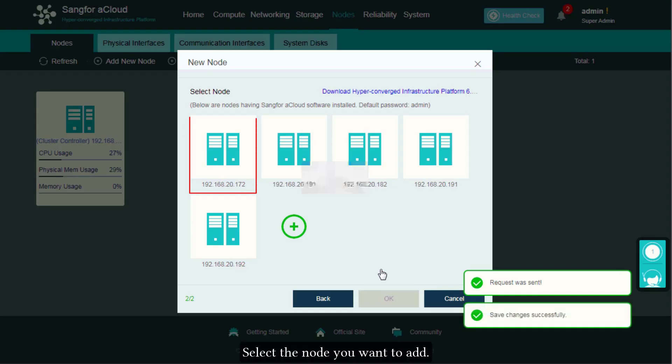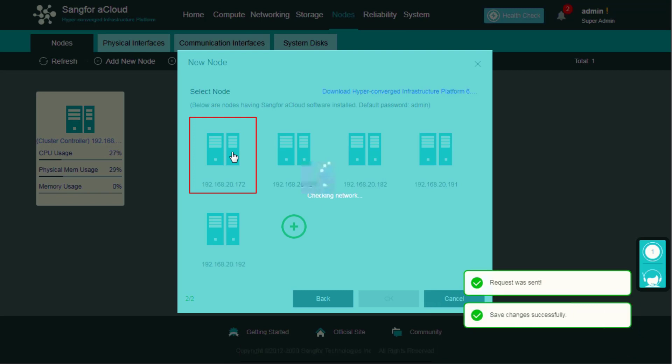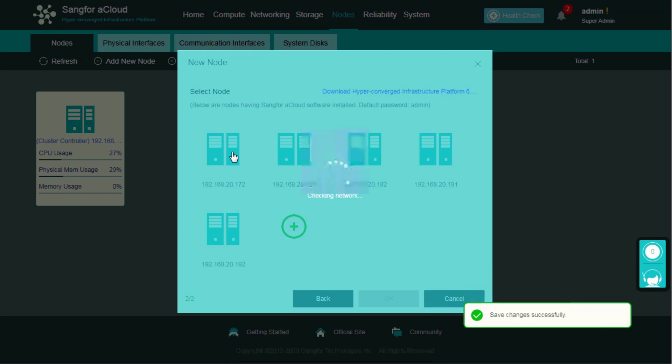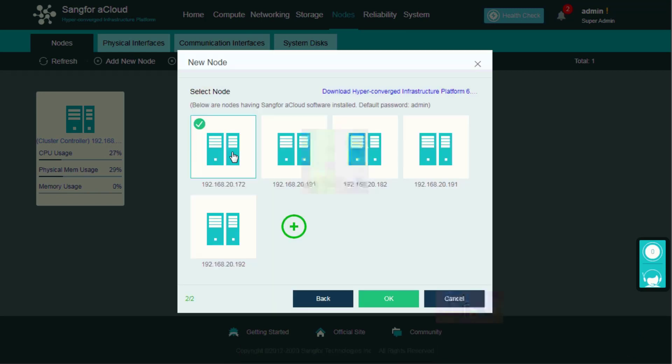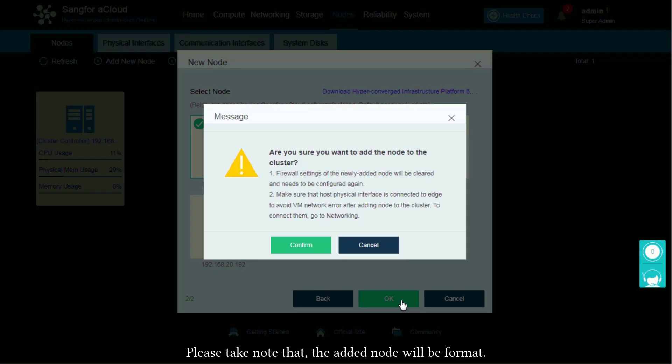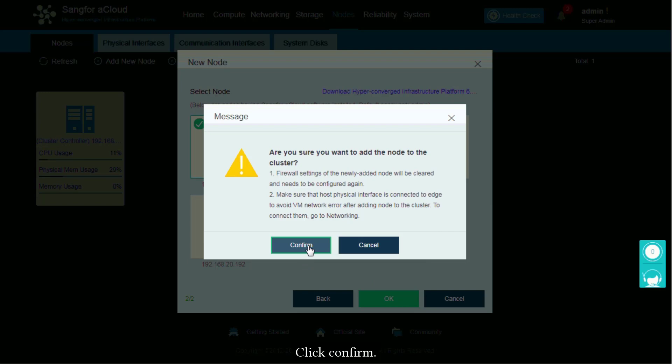Select the node you want to add. Please take note that the added node will be formatted. Click Confirm.